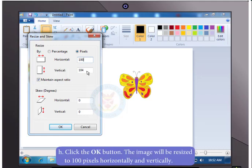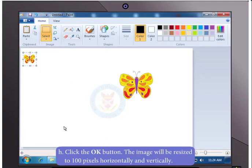Now, click the OK button. You will notice that the image will be resized to 100 pixels horizontally and vertically.